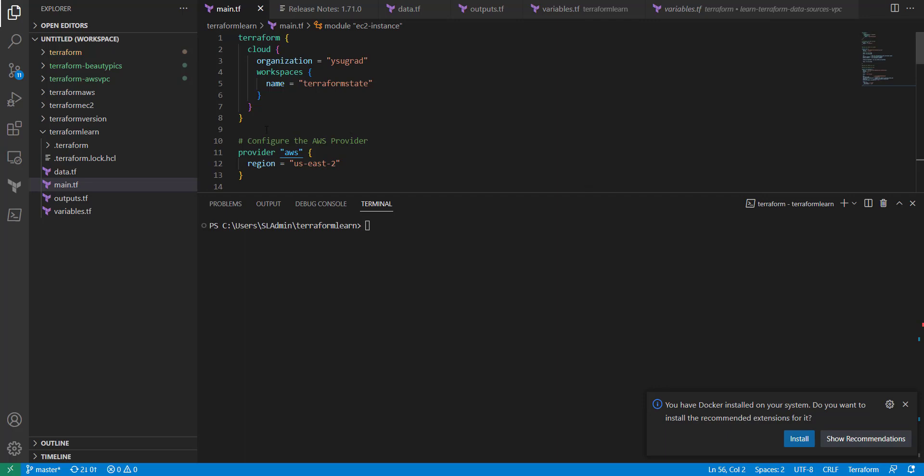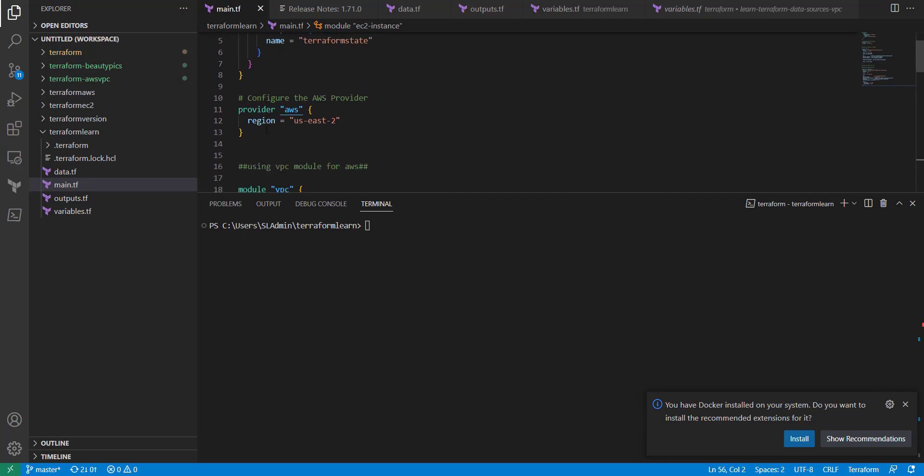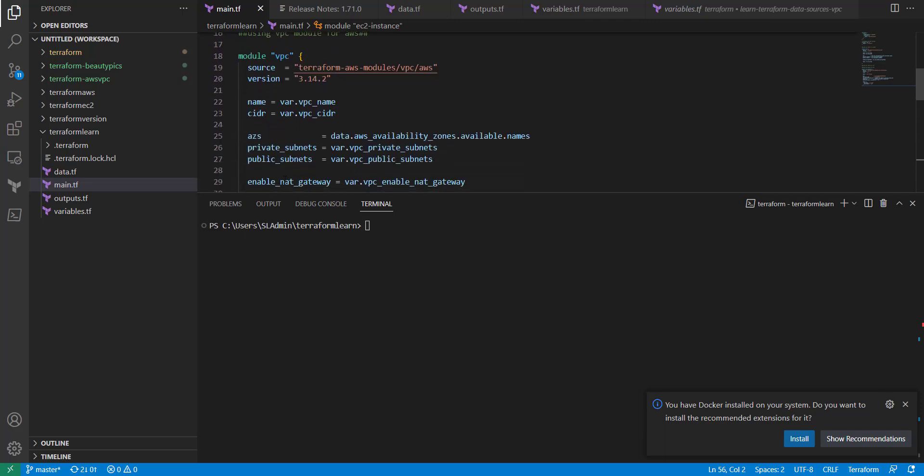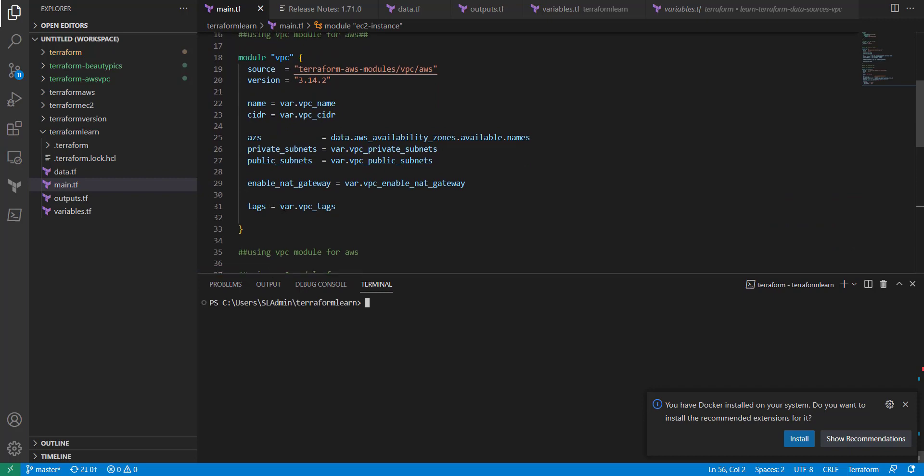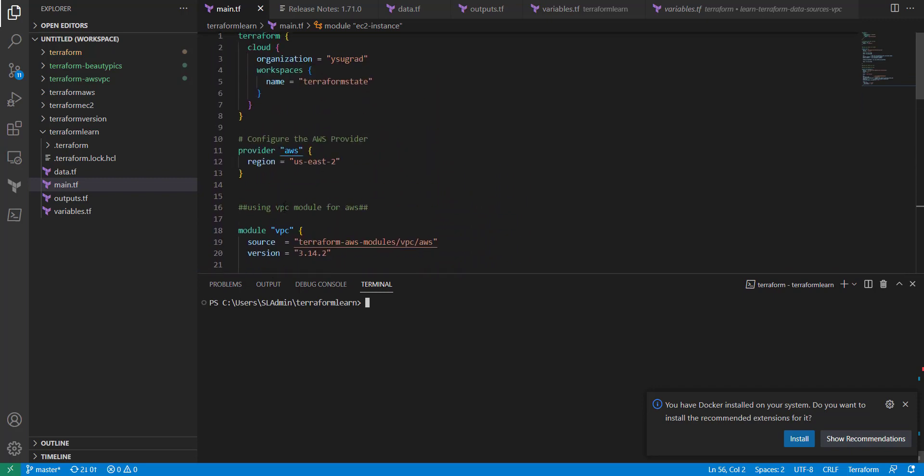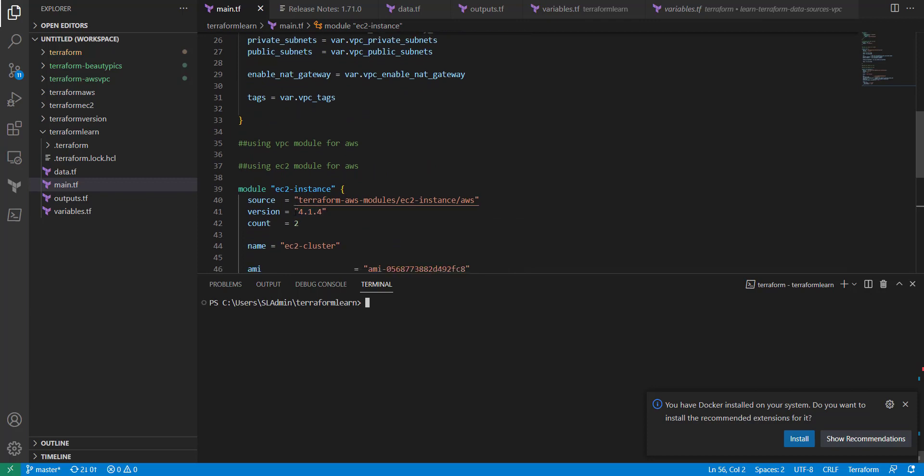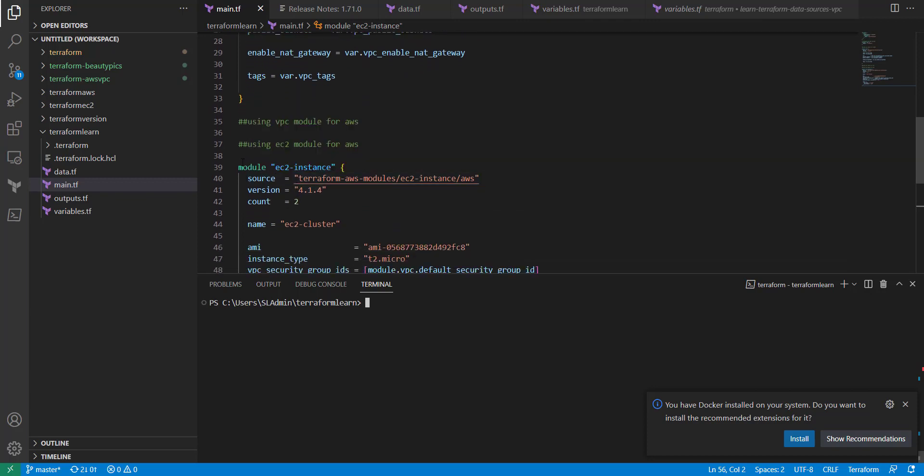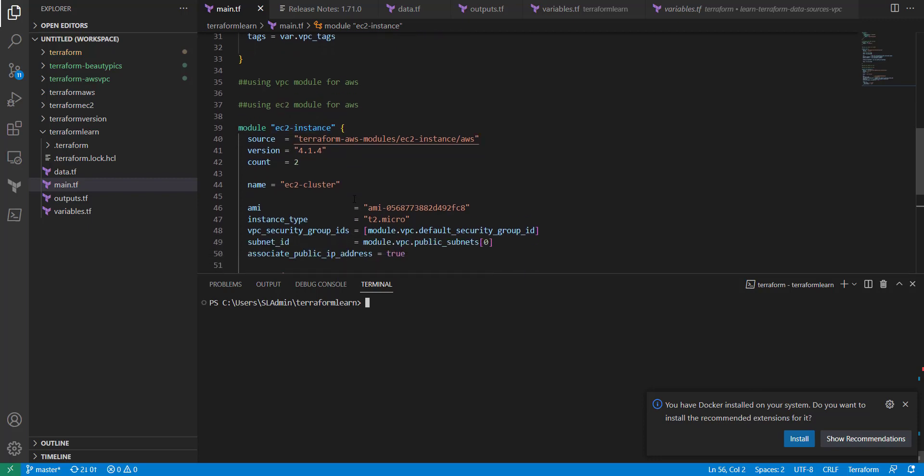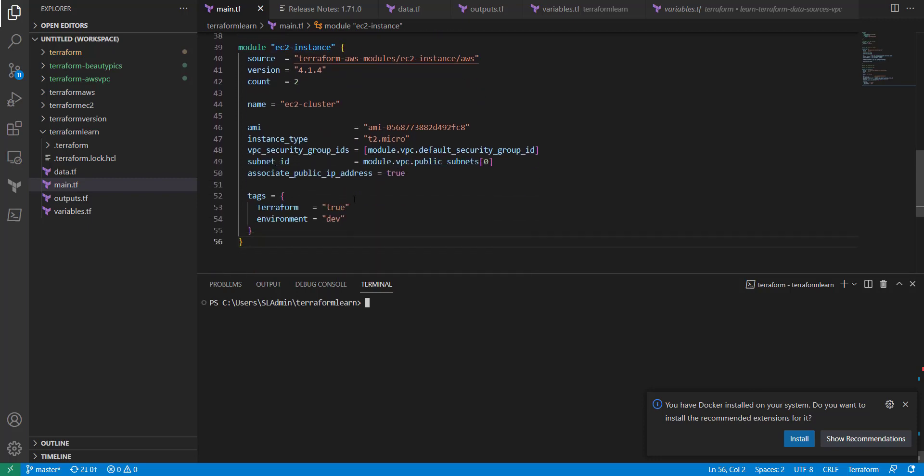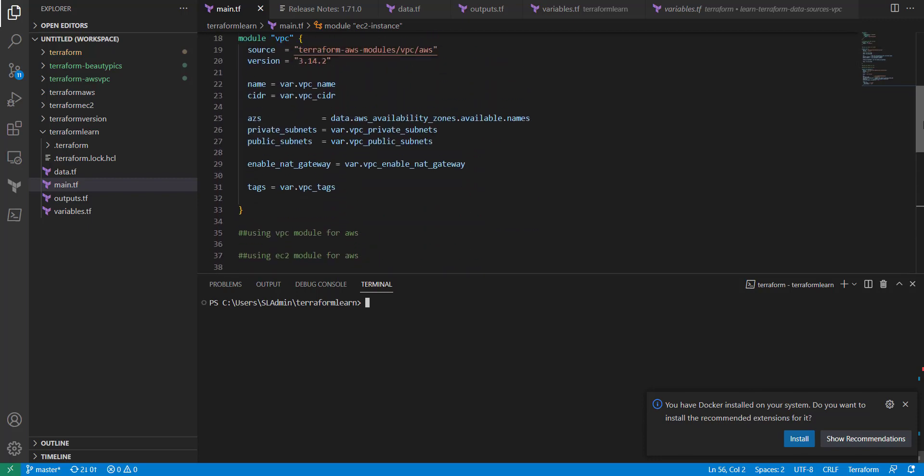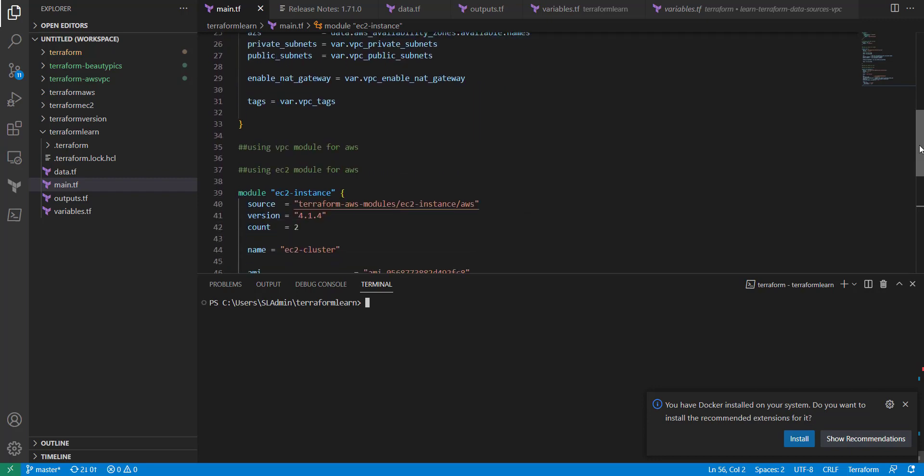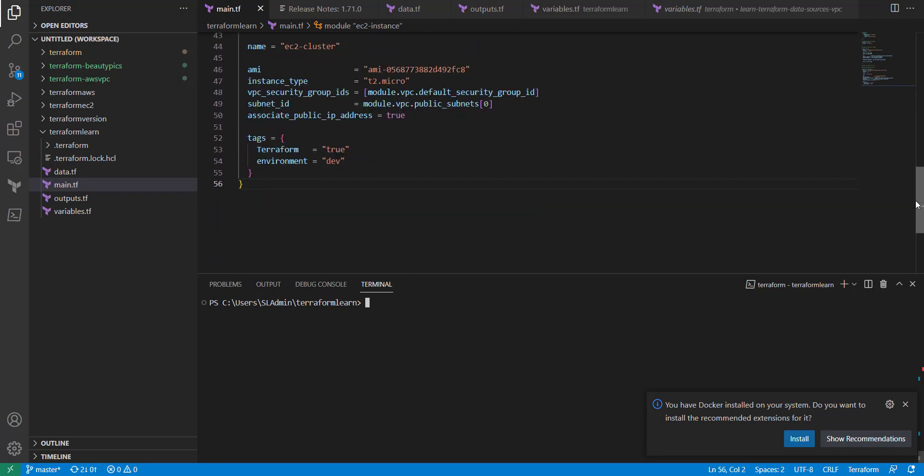If you haven't seen my previous videos, we're using the same configuration that we used in the last one when we set up our modules. This is just a VPC being created and an EC2 instance being created using the modules for AWS. If you want to pause and set these up, you can go back to our other videos where we talked about the modules.